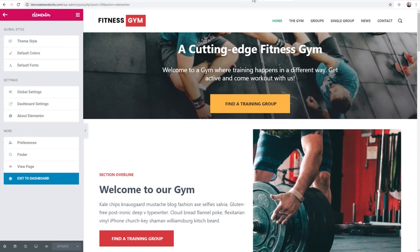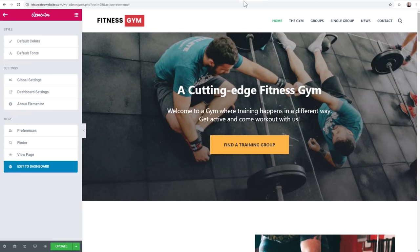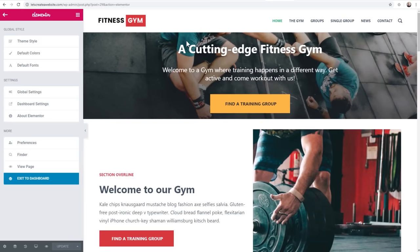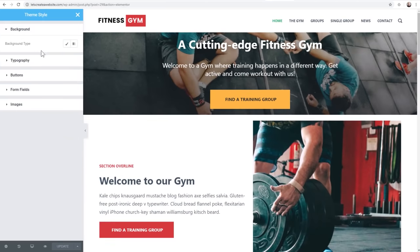Let me show you a refresher. This is the prior version of Elementor - you can see there's no theme style option here. This is version 2.8 and under. But now we have this theme style option, and when you click on it, it's going to show you these five different things that you're now going to be able to control on a global level that affects your entire website.